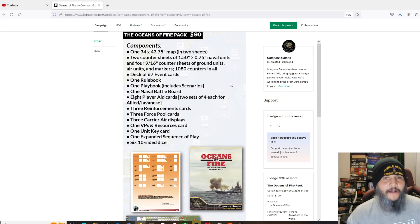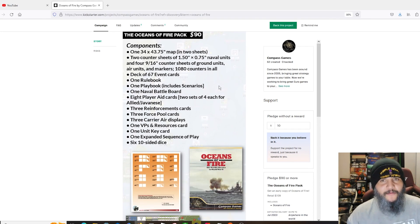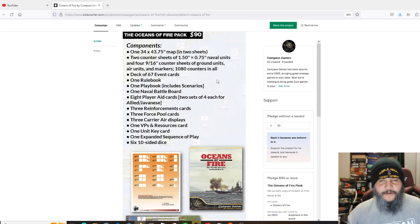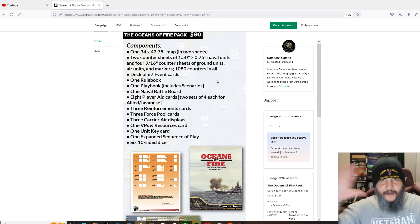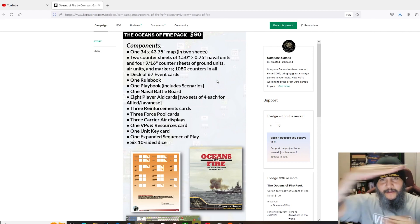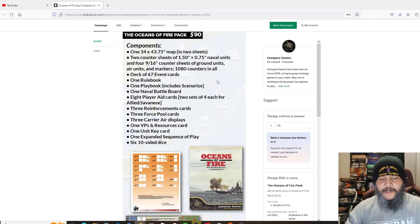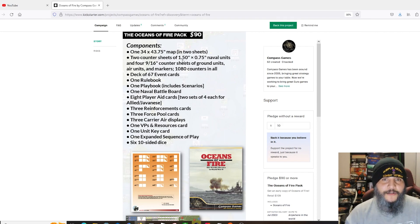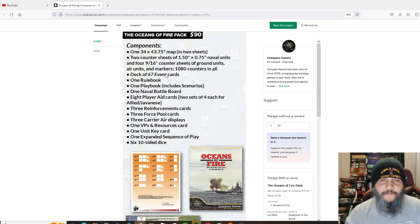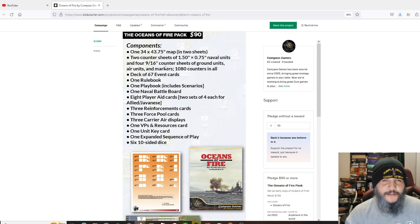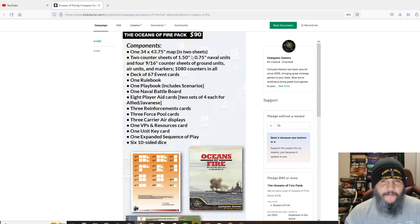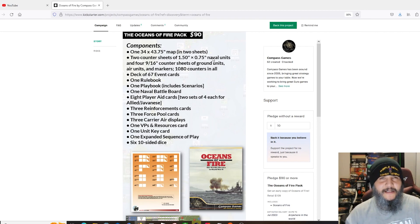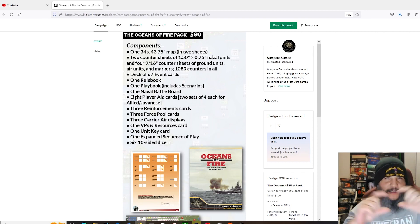The map runs from India to the west coast of the U.S., which is generally what you get with Pacific games, and from the Aleutians to Australia. Game is designed for two to three players but can be solitaire as well. We're going to have one big map in two sheets, so covering that area.